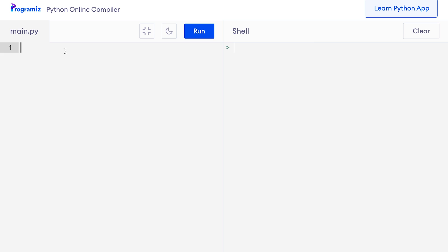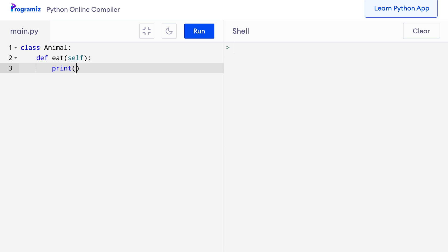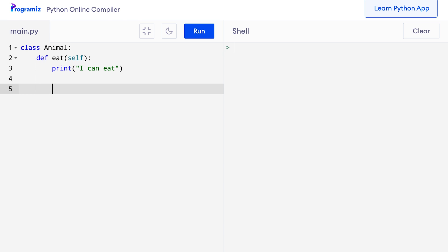In the upcoming example, we will derive a dog class from an animal class and get a feel of how inheritance works. Then we will move on to a more practical example. So I will say class Animal, and let's define a method named eat inside it. So here I will say def eat(self) and inside I will say print 'I can eat'. Now let's derive the dog class from this class, so I will say class Dog and inside parentheses I will add Animal.